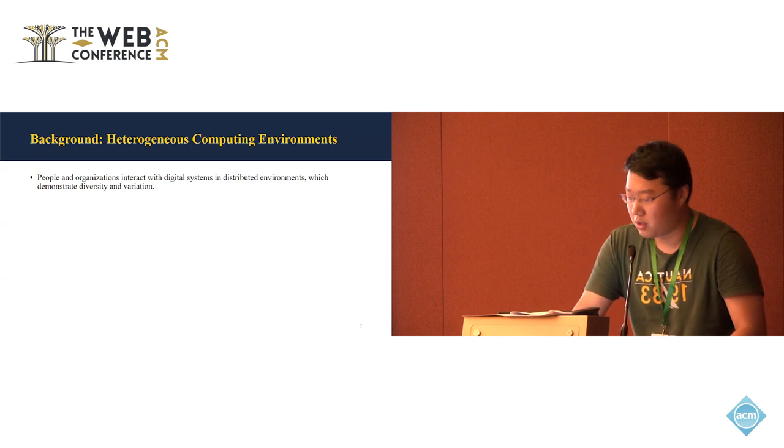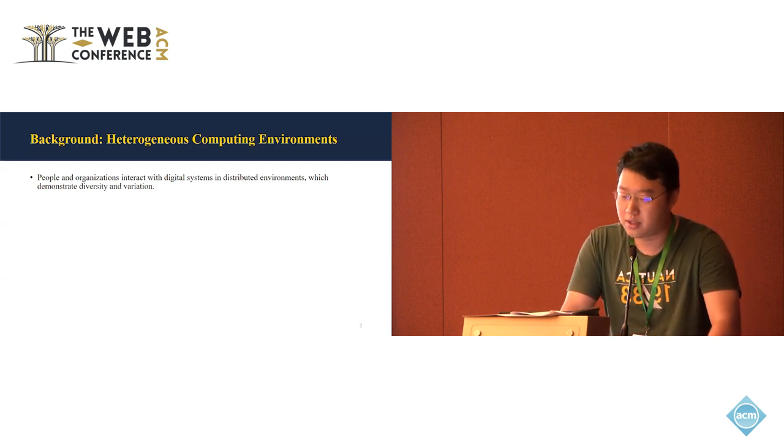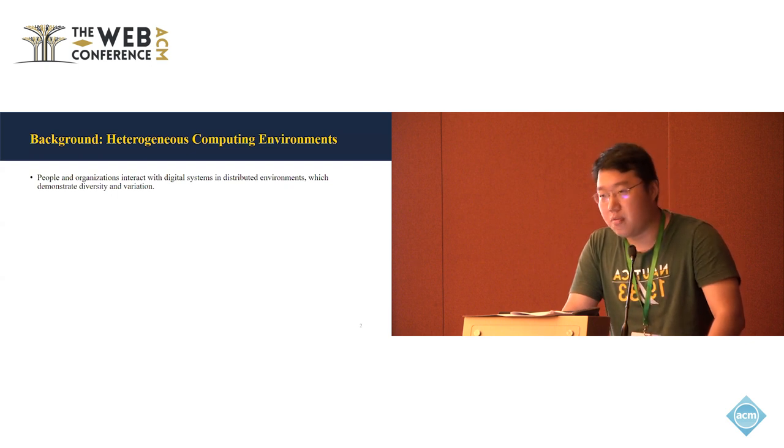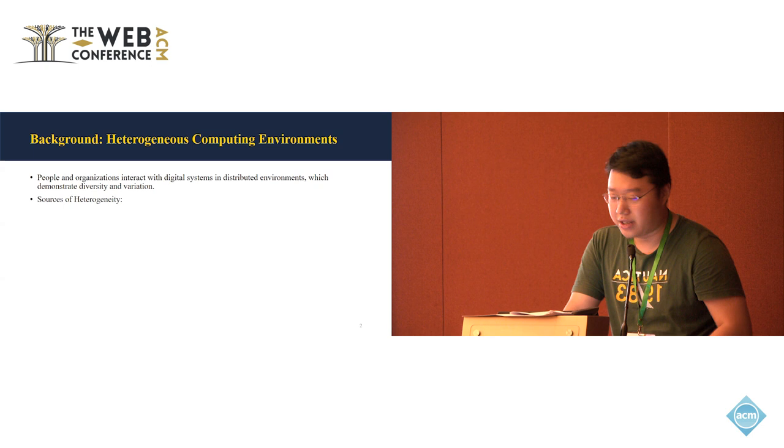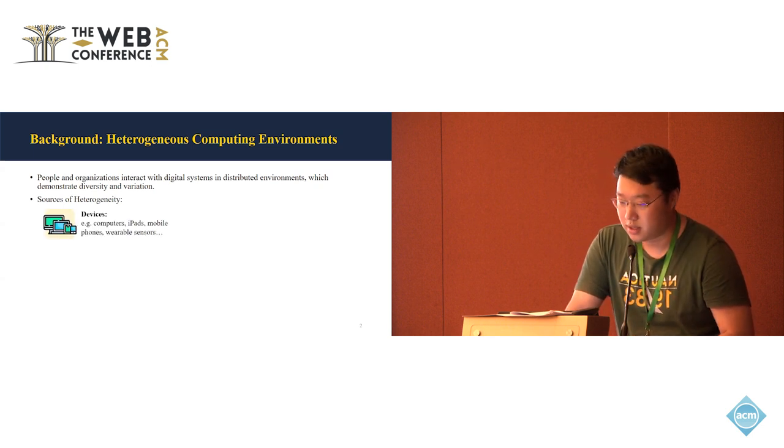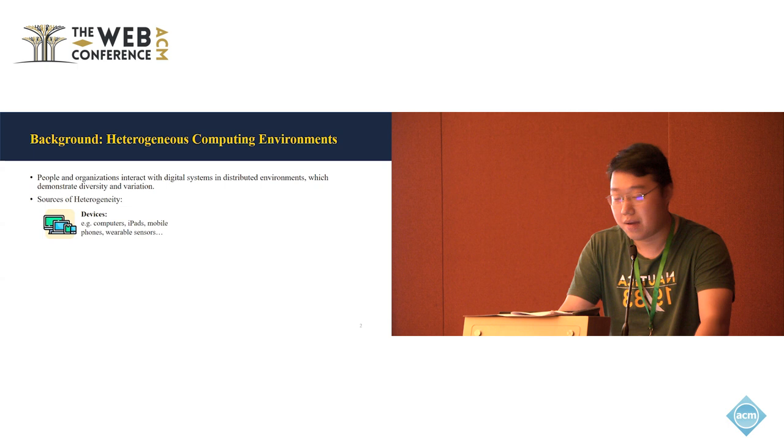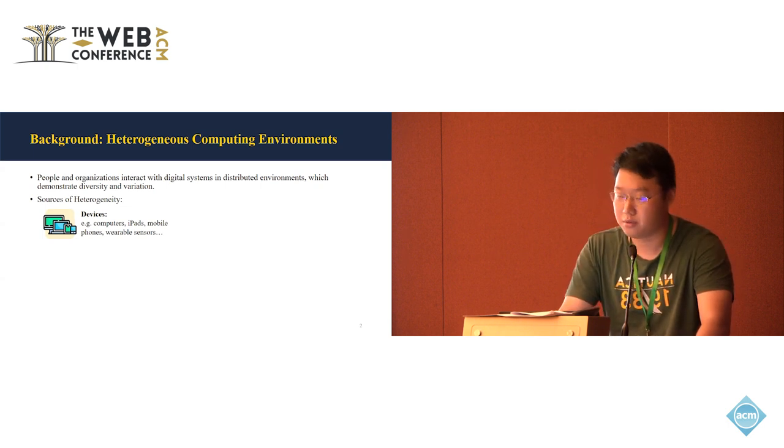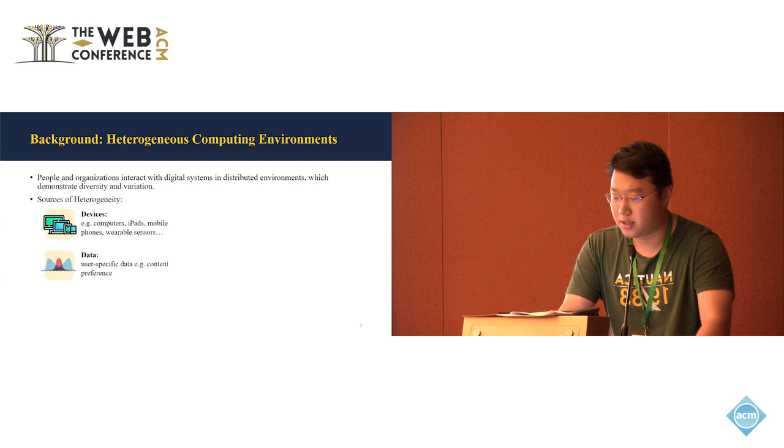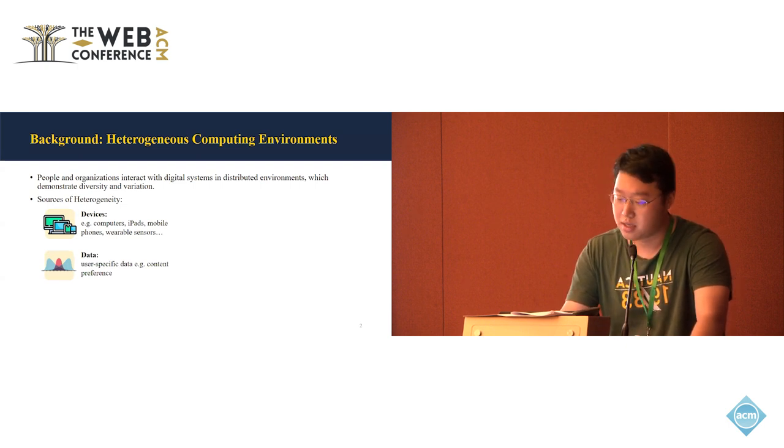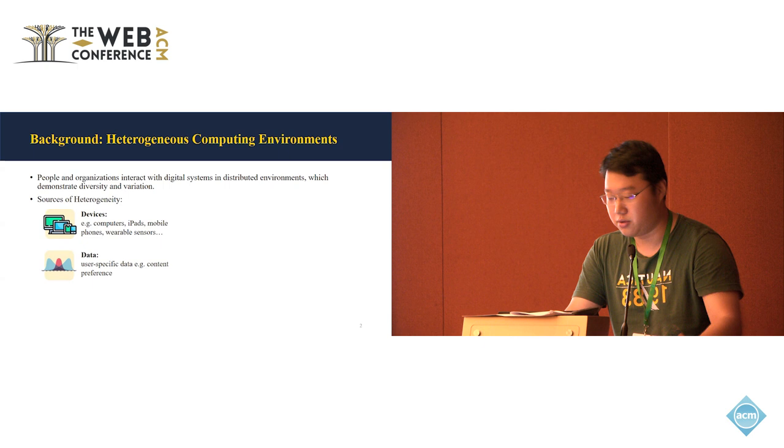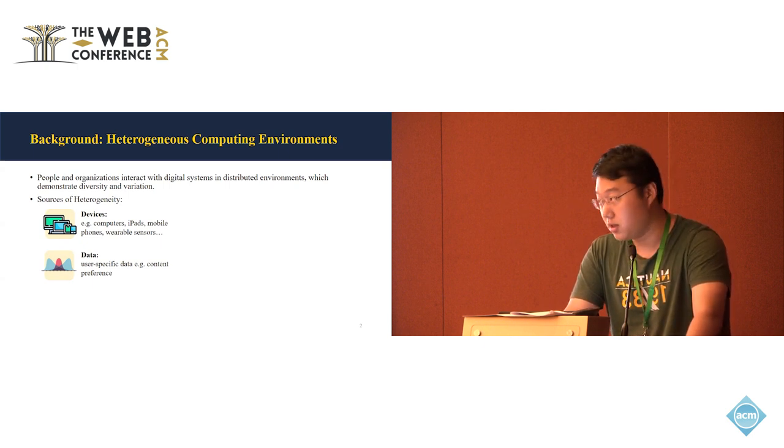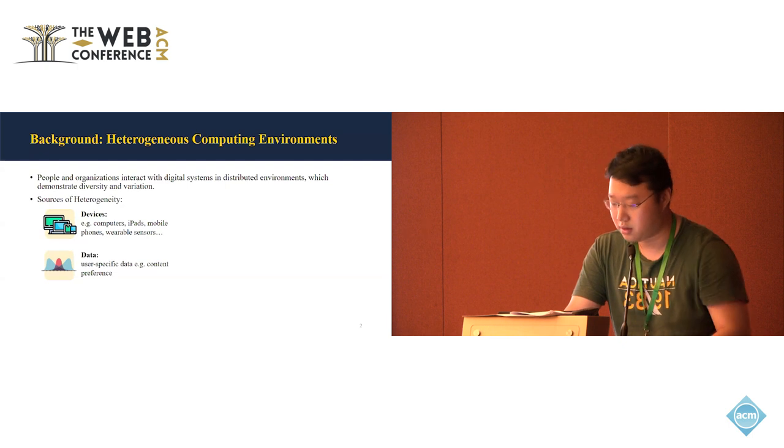The motivation of our work is that when people and organizations are interacting with digital systems in distributed environments, there actually exists an omnipresent heterogeneity. Such heterogeneity comes from two sources. The first is the devices. The devices are different in terms of their types and manufacturers, and accordingly, their computing resources and storage are different. And the second is the data. When users are interacting with the data, that will show a content preference that is user-specific. So it means that essentially the data is different in terms of their distribution.